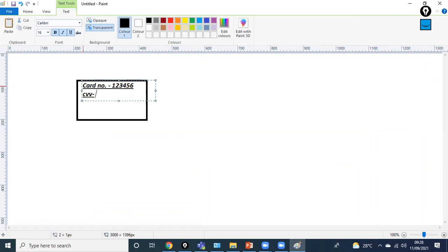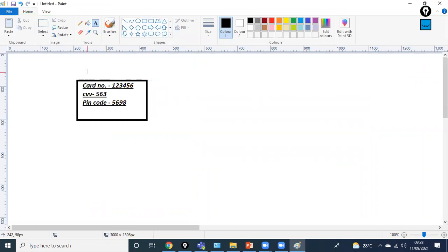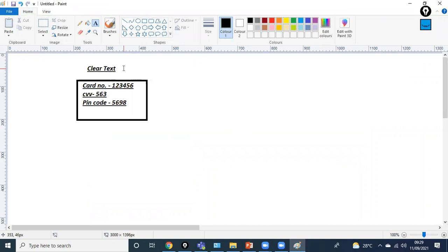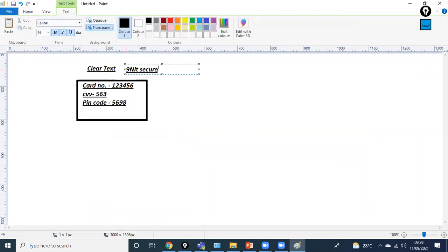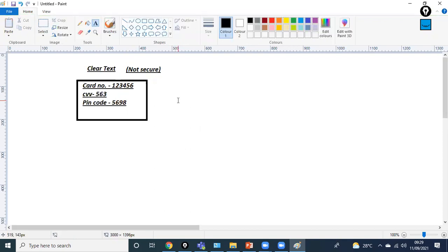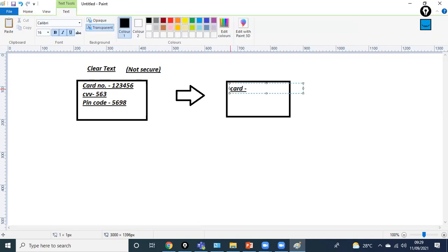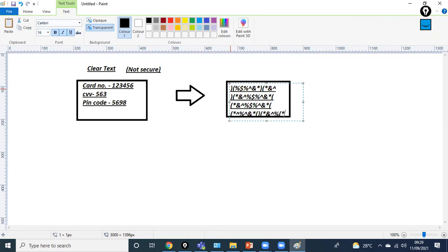For example, a credit card number, CVV number like 563, and PIN code like 5698 — this information is in clear text format. Clear text is not secure when exchanging data over the internet, so we need to convert this clear text into cipher text — encrypted data.